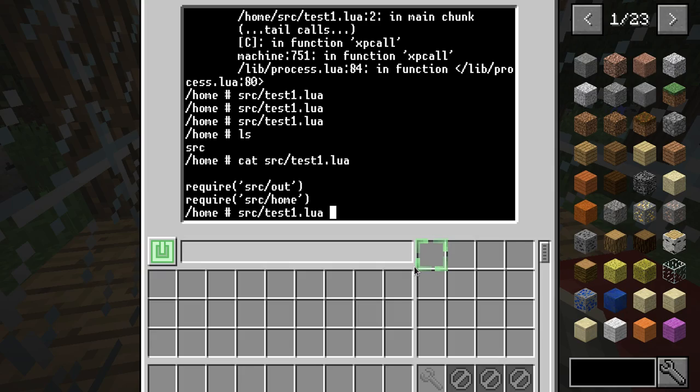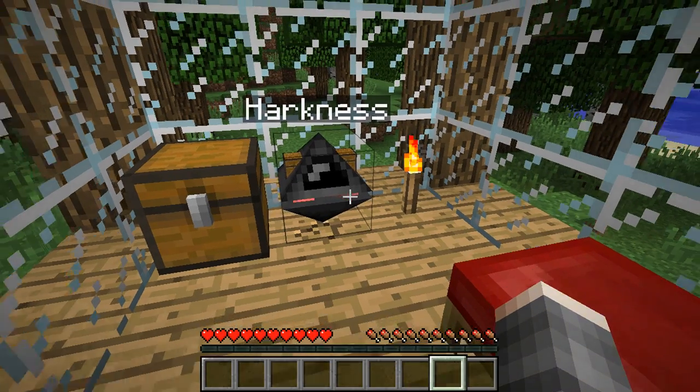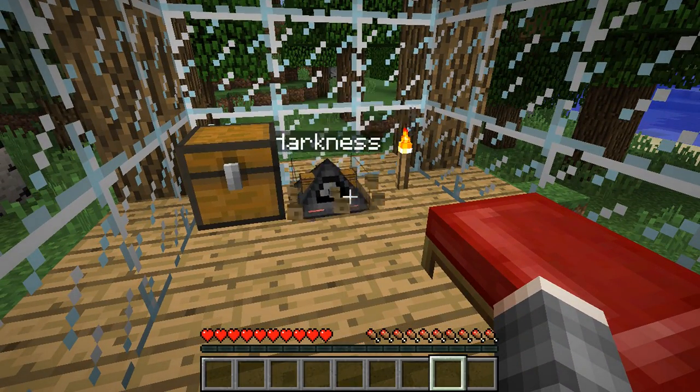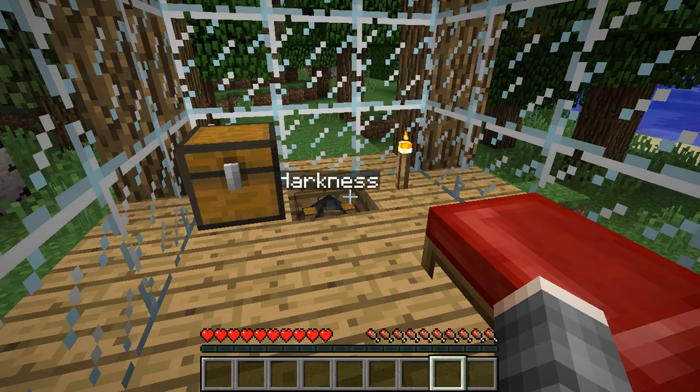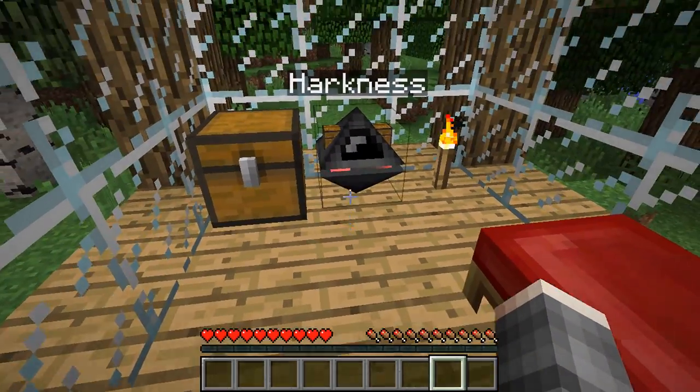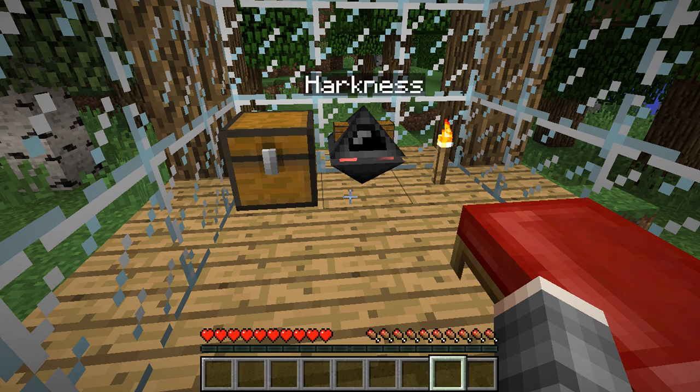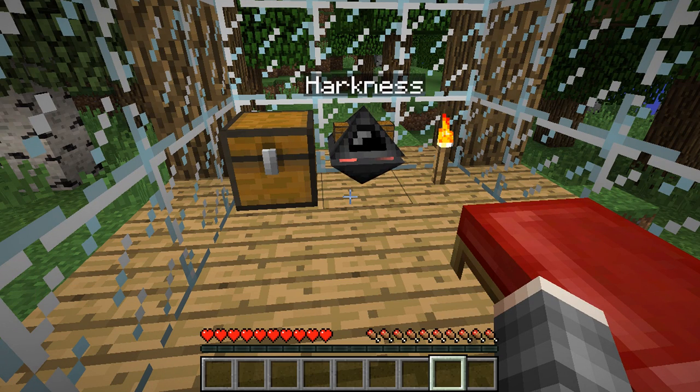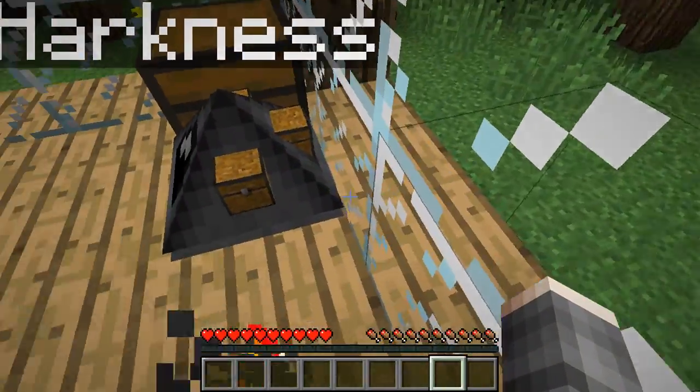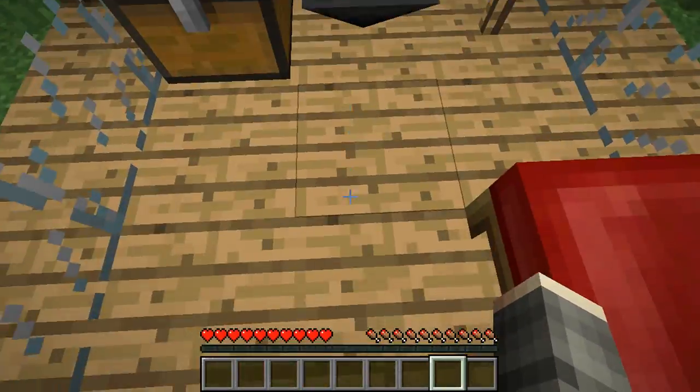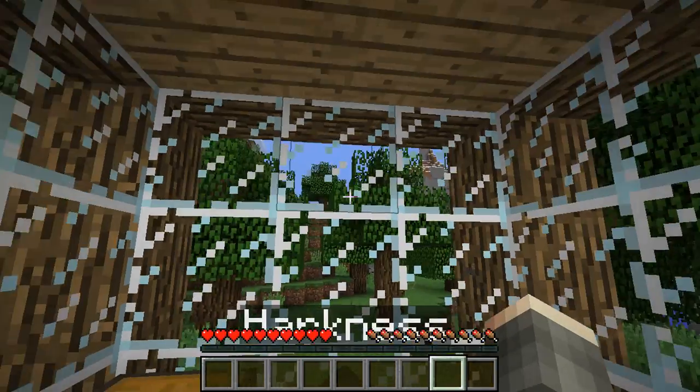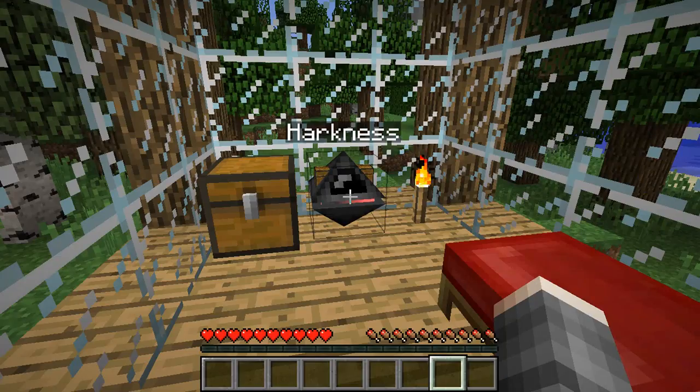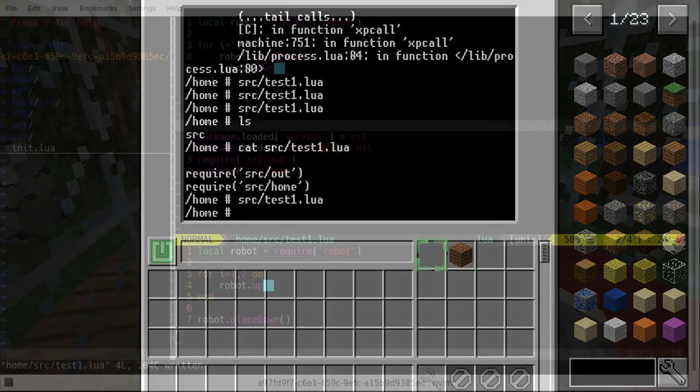Now running it again forces Lua to forget that it has loaded our libraries and it will try to run them again, which works perfectly in our case. Alright, but we're not really out of the house, we're just going two blocks down and then two blocks up. Let's go out of the house for real this time.